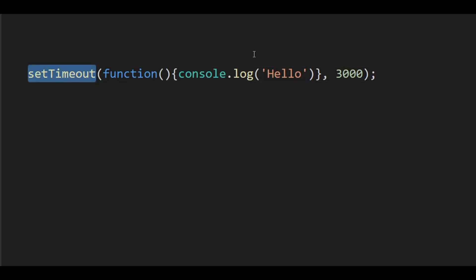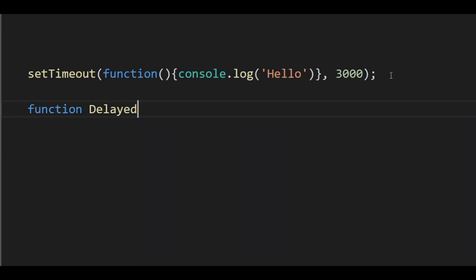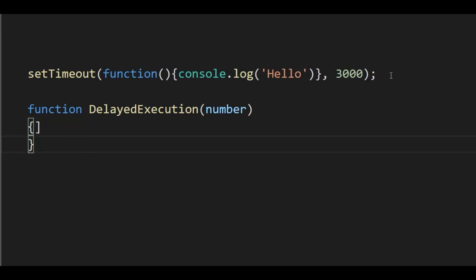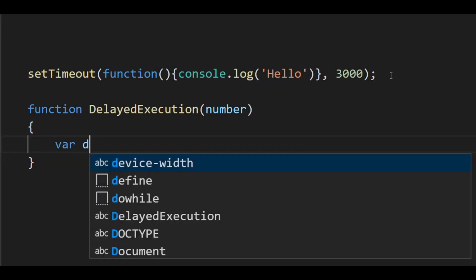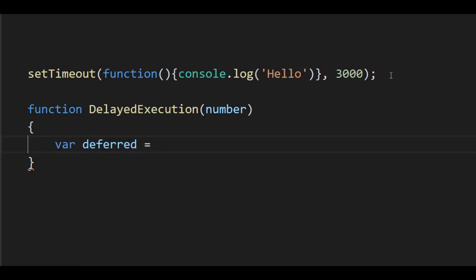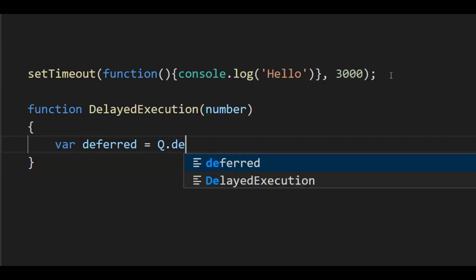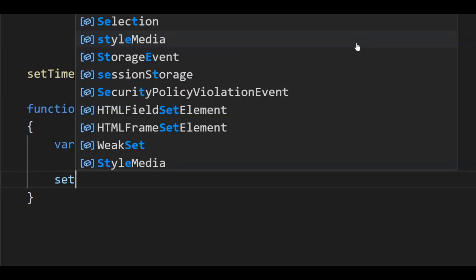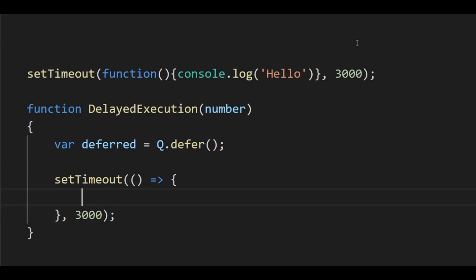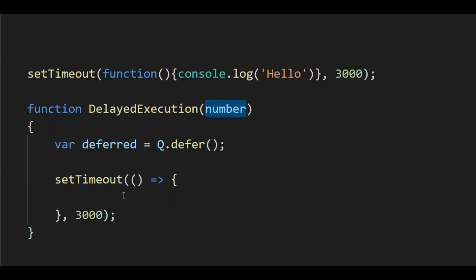We will use setTimeout to introduce a latency of 3 seconds. First, I am going to create a function called delayedExecution with a number argument. Then let's create the variable for the deferred object: var deferred equals q.defer. Next we will use setTimeout with a timeout of 3000 milliseconds, and inside that function we will either resolve or reject the promise based on a condition.